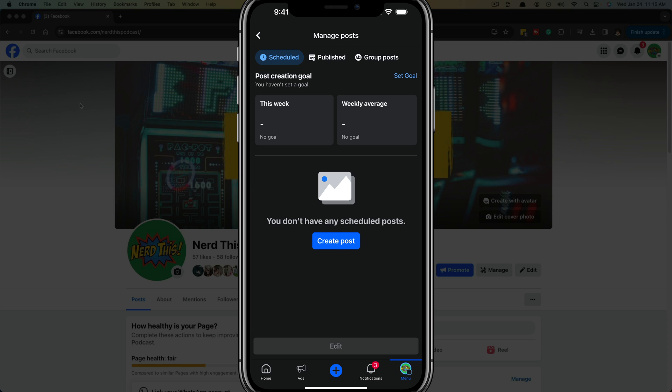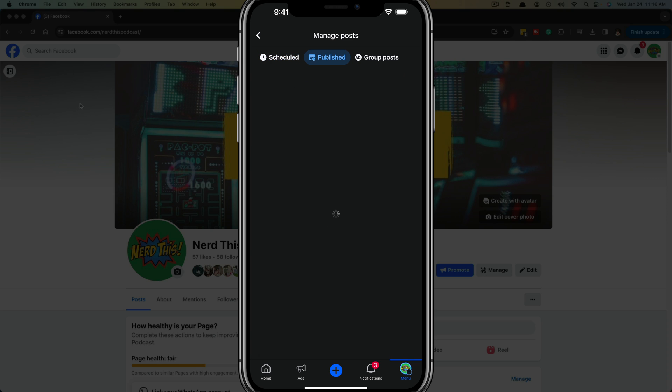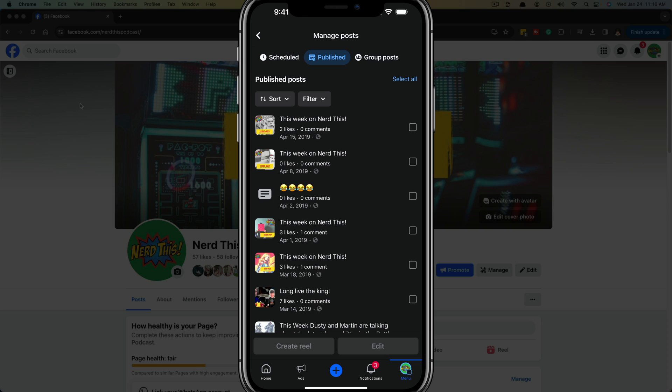Now you'll see a scheduled, published, and group posts tab at the top. You need to tap on published, which will be in the middle or towards the left. And then you'll see the published posts, all of them. And again, you can always delete all of them at once.